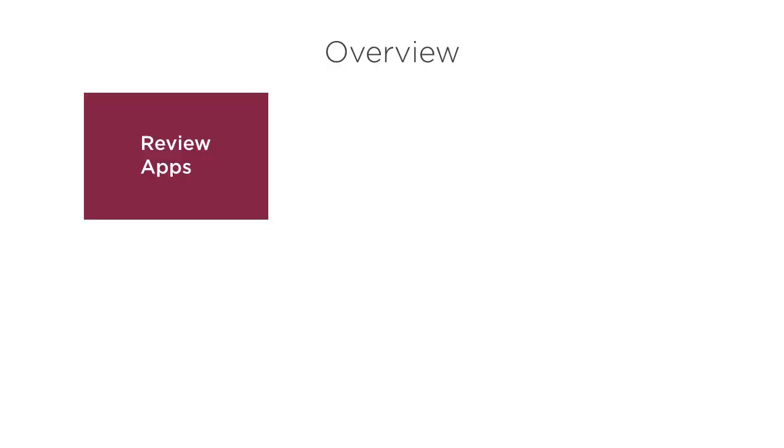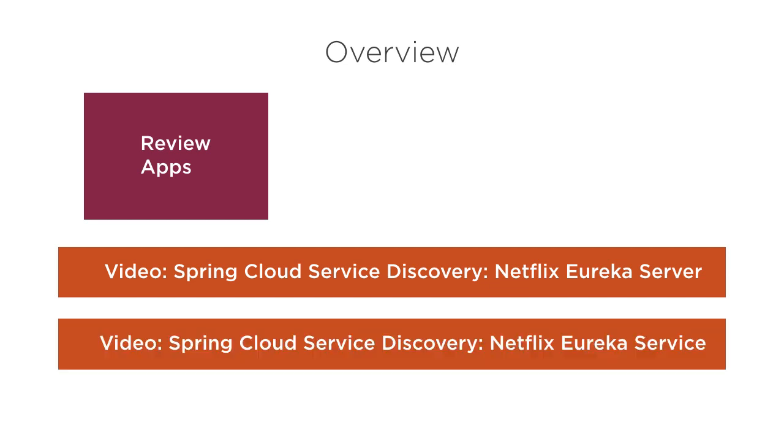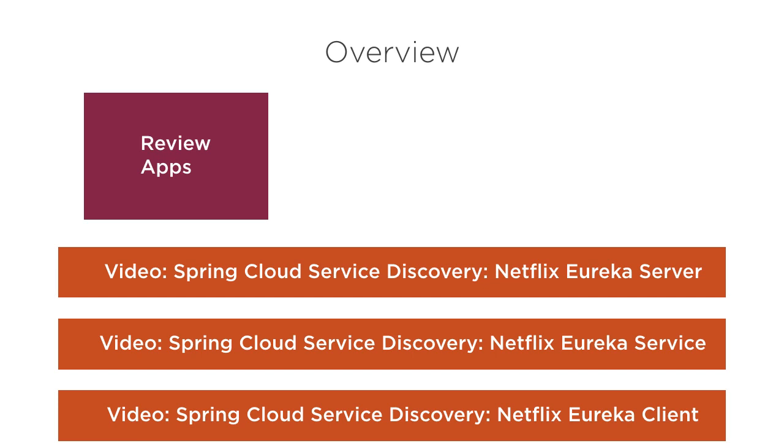In this video, we will first review the Spring Cloud Eureka server, service, and client apps we had built earlier in my videos: Spring Cloud Service Discovery Netflix Eureka Server, Spring Cloud Service Discovery Netflix Eureka Service, and Spring Cloud Service Discovery Netflix Eureka Client. Then, we will see how to implement circuit breaker functionality with Hystrix.